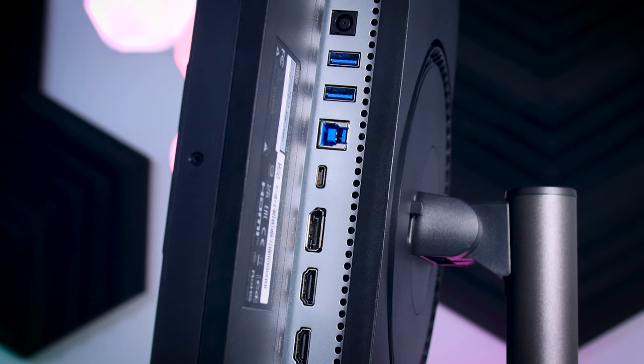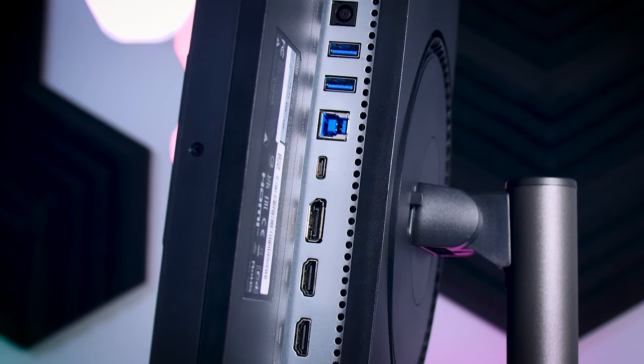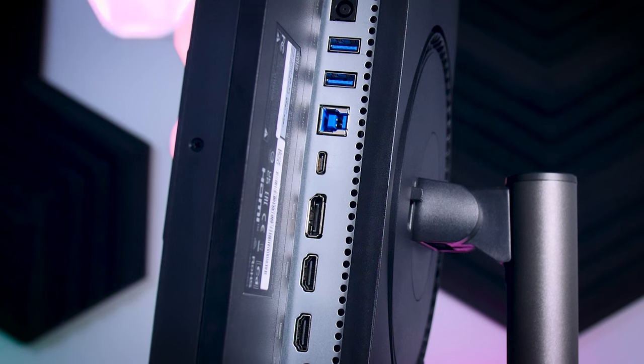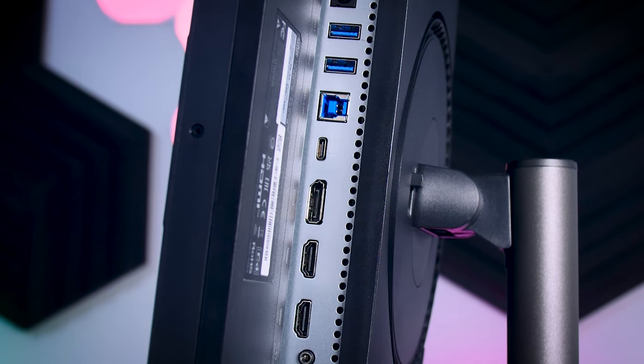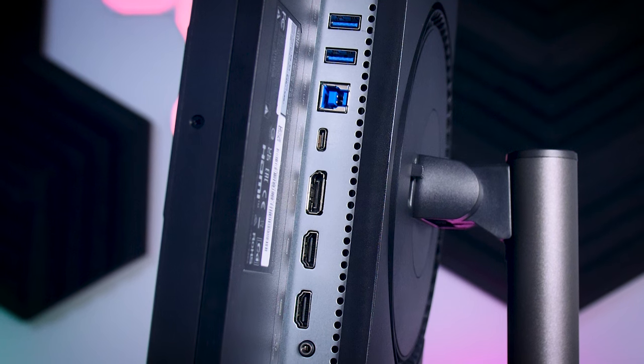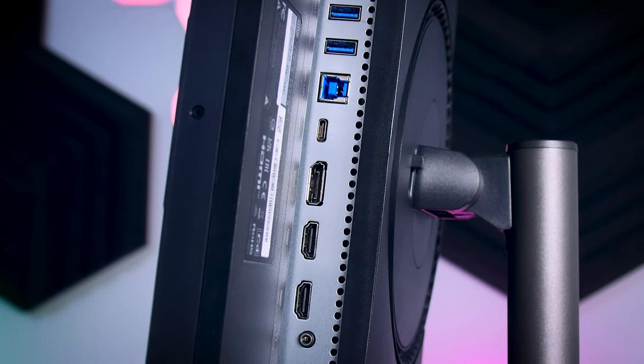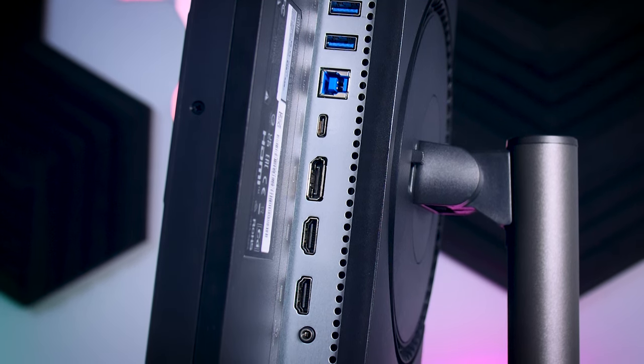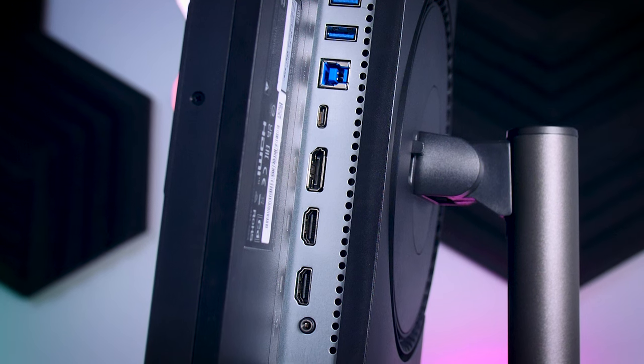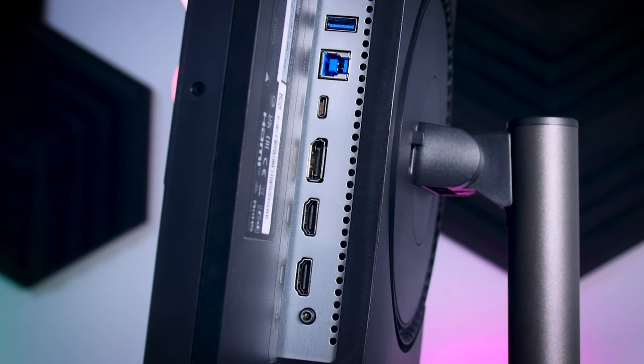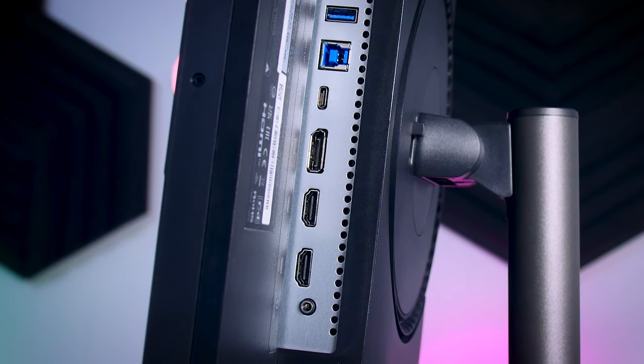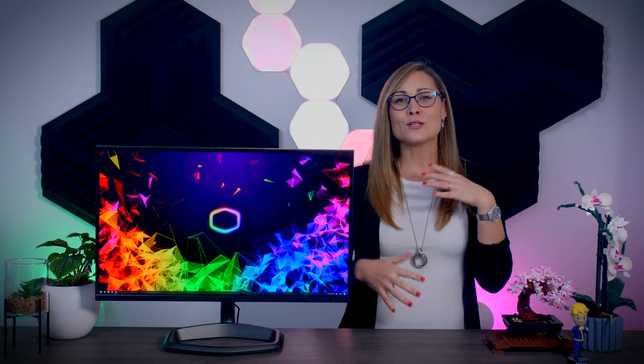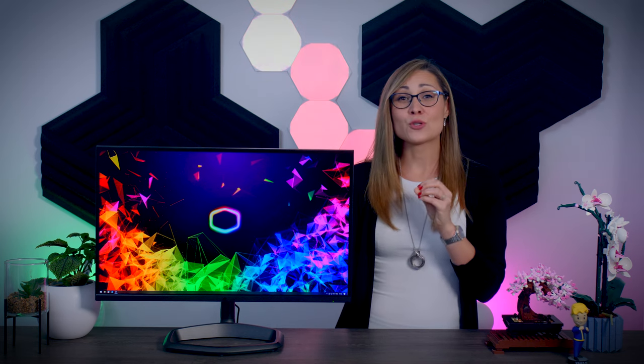In terms of connections, you get one DisplayPort connection and two full bandwidth HDMI 2.1 connections. You also get a Type-C port with 90 watt power delivery and a USB hub with KVM switch feature. You can connect your gaming PC, Xbox, and PlayStation, then swap to your work or school laptop with a single cable. When it comes to connectivity, this monitor scores pretty high.